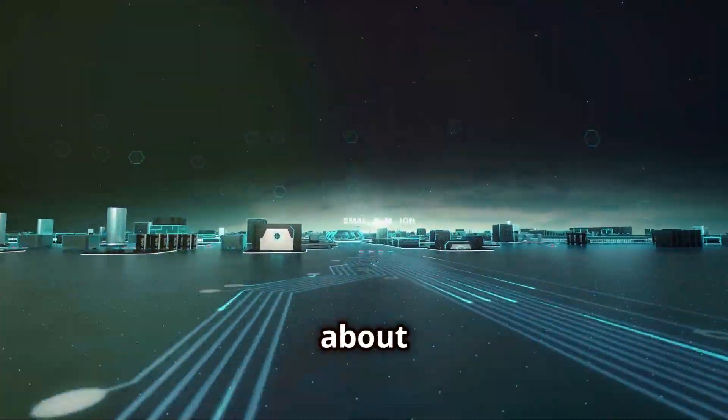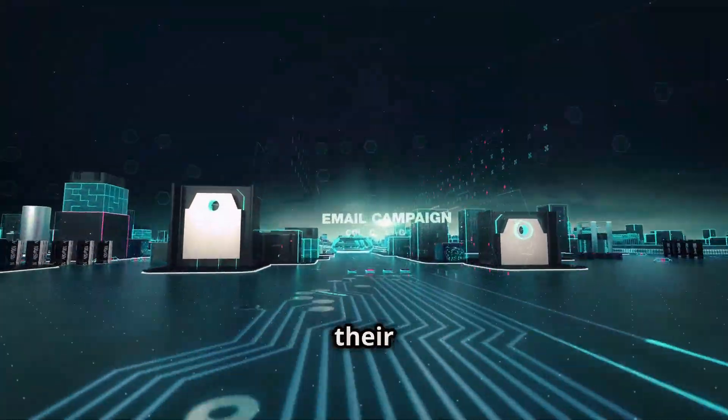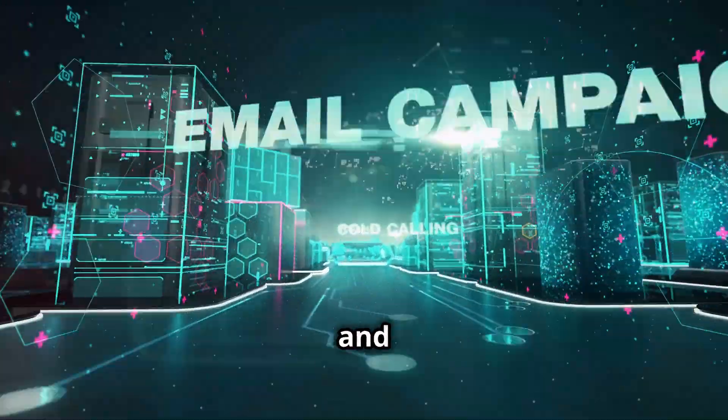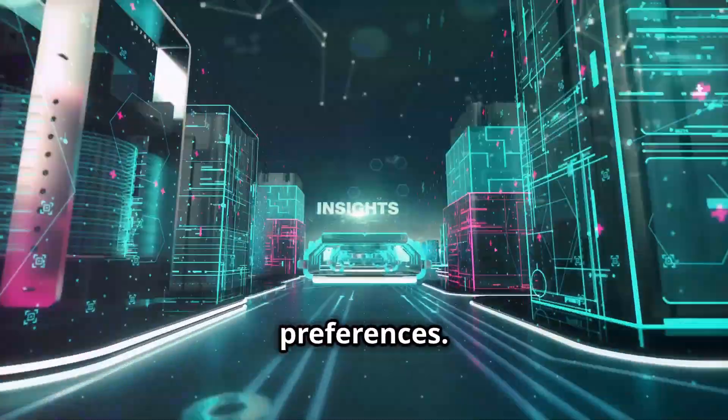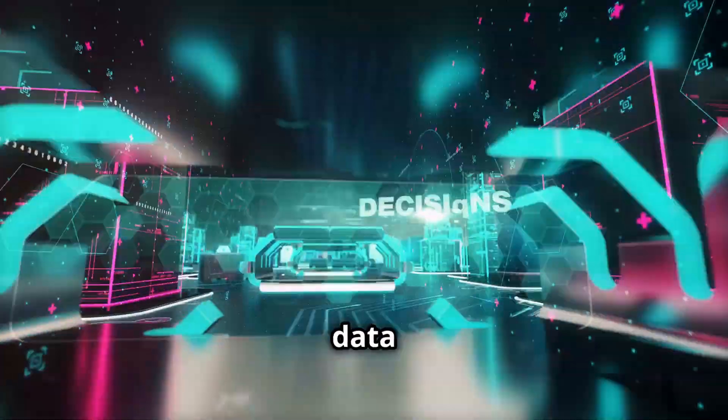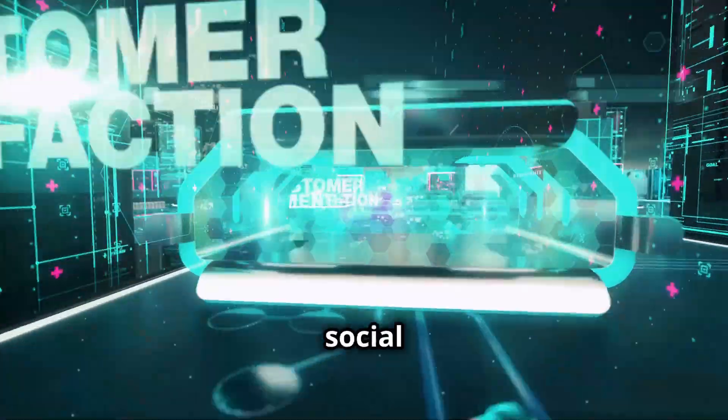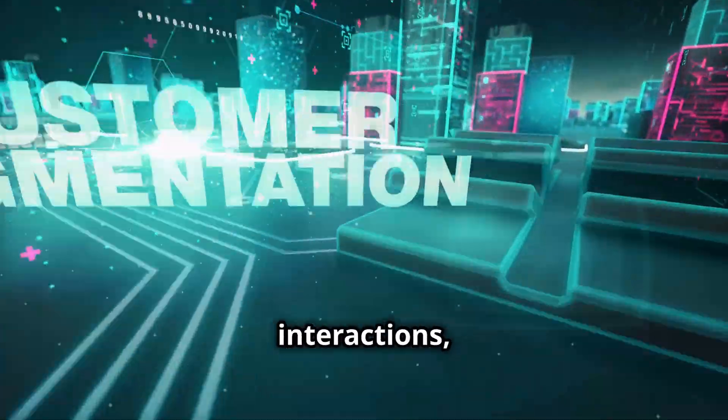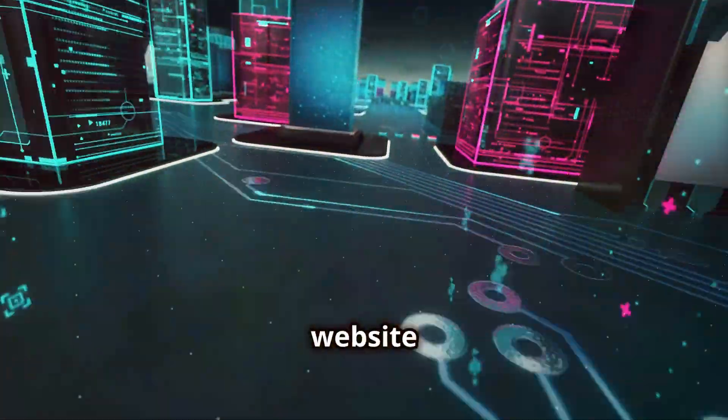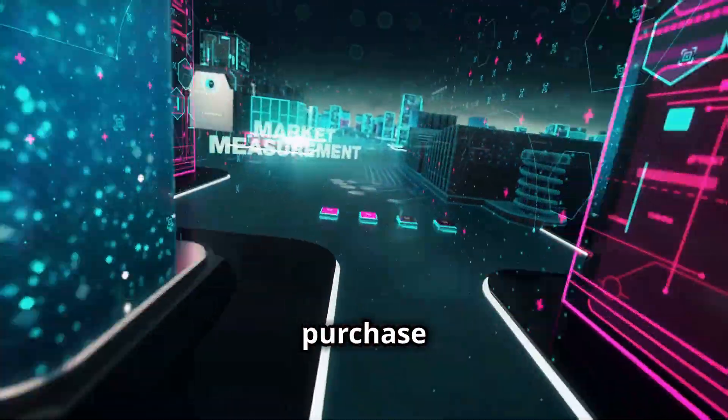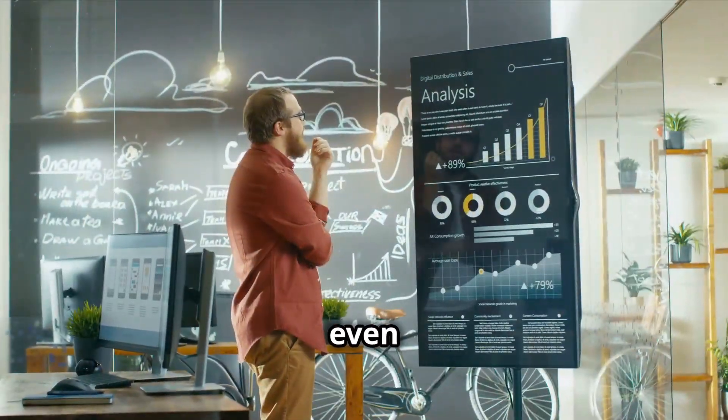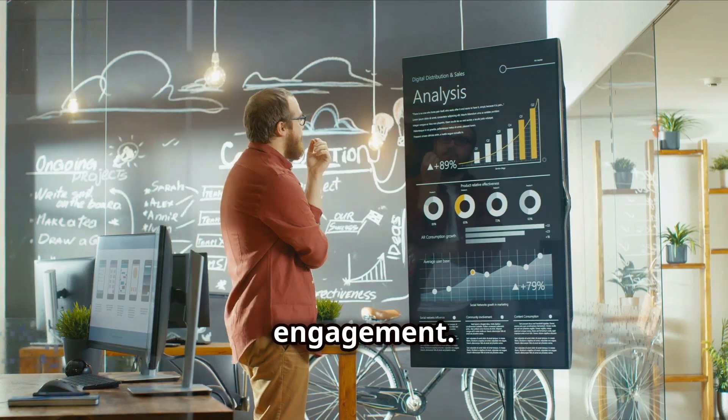It collects information about your customers, their behavior, and their preferences. This data can come from various sources such as social media interactions, website visits, purchase history, and even email engagement.